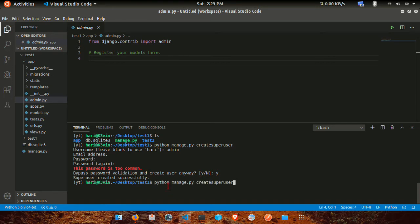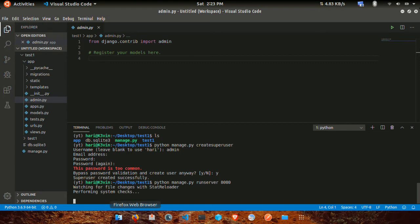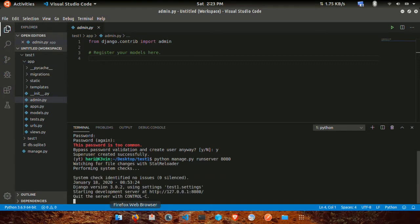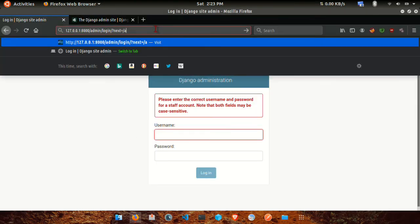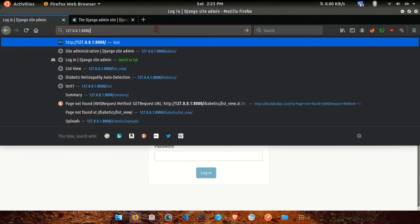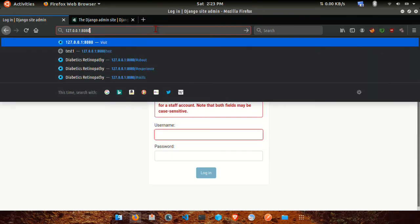Now I have to run the server. Python manage.py runserver 8000. I have to run it on port 8000.